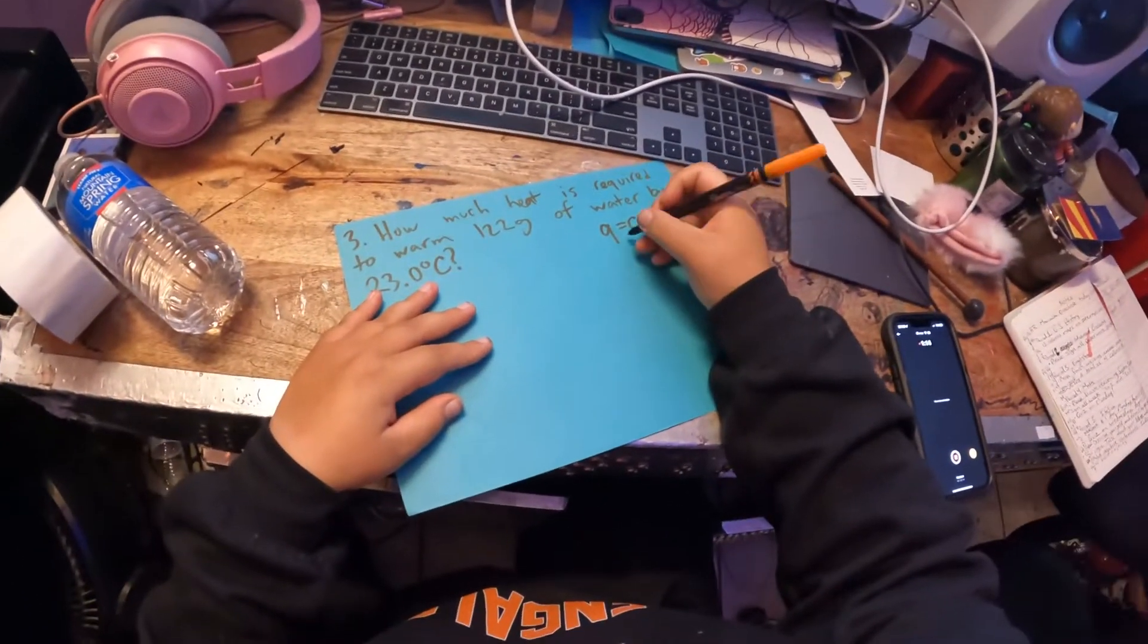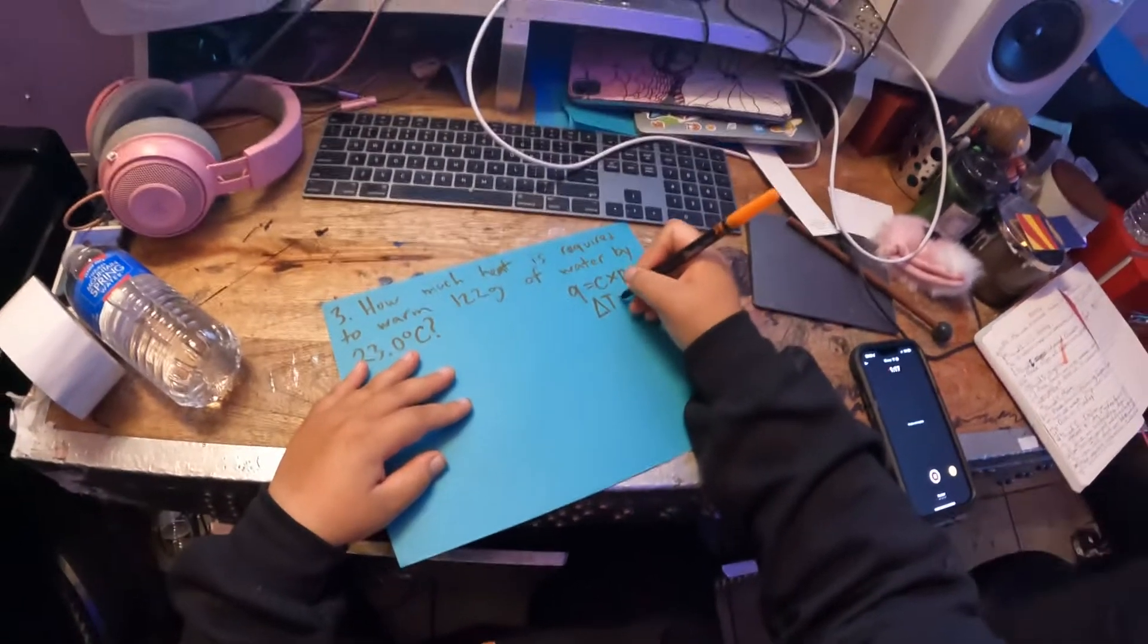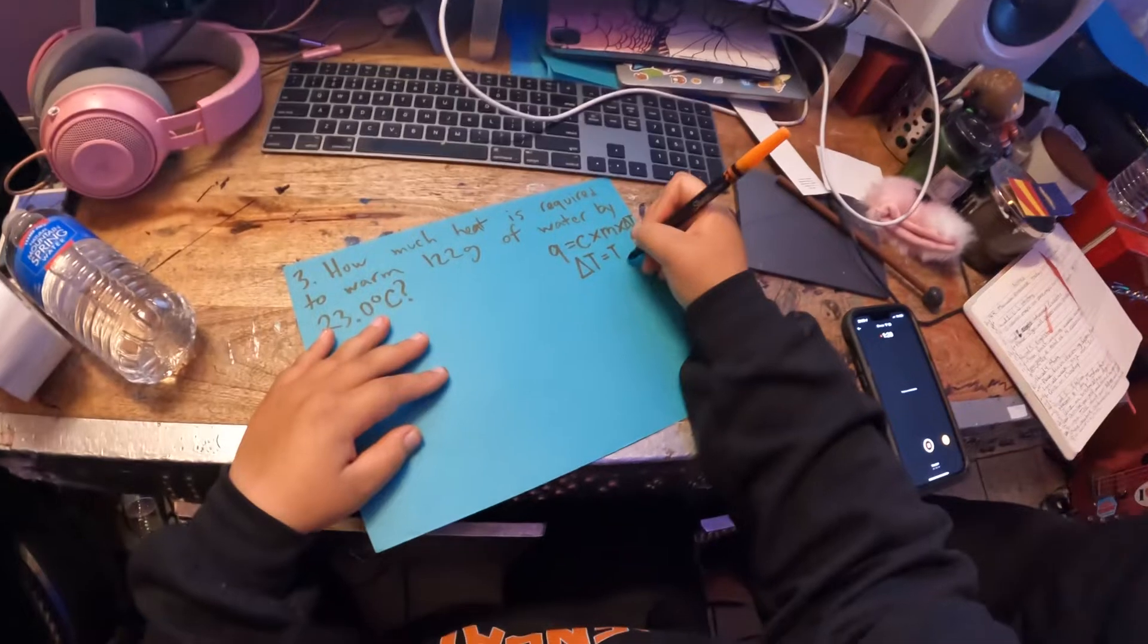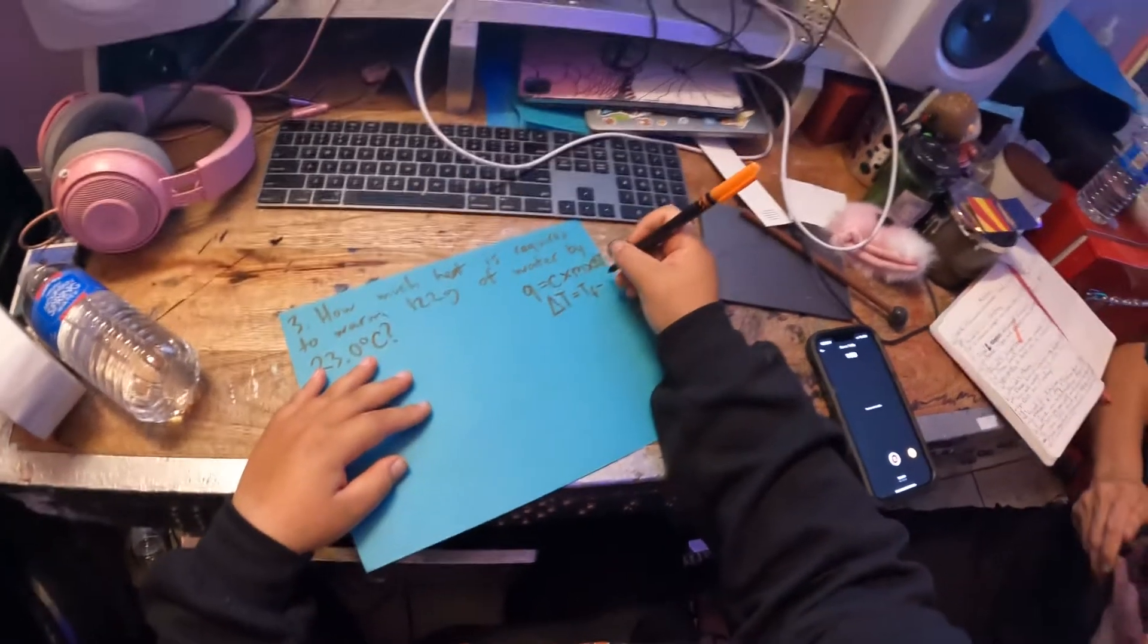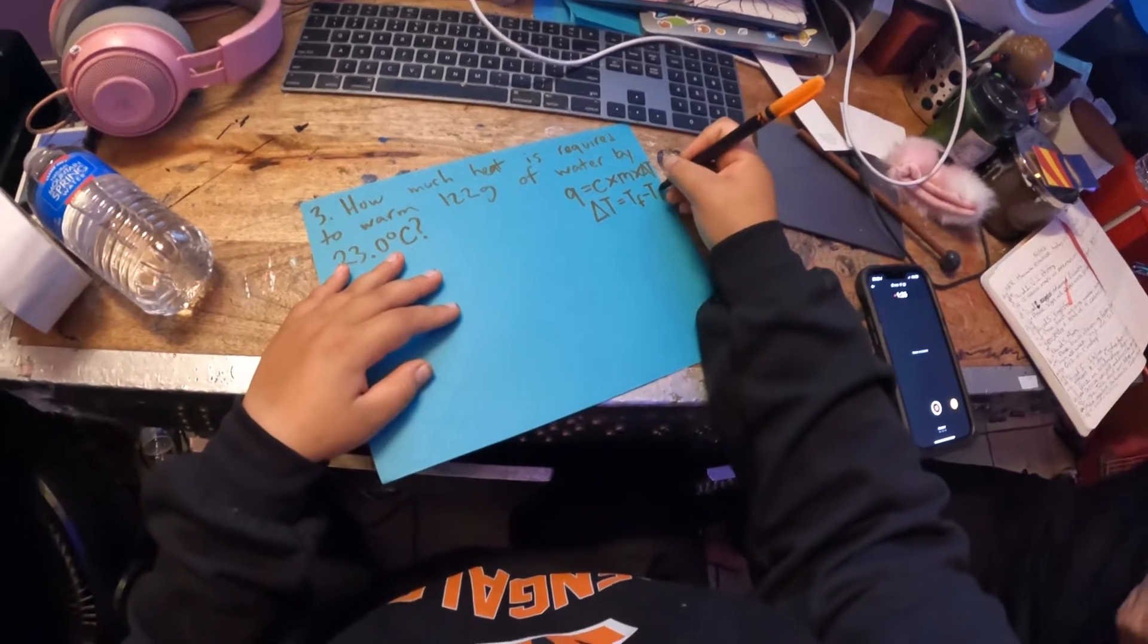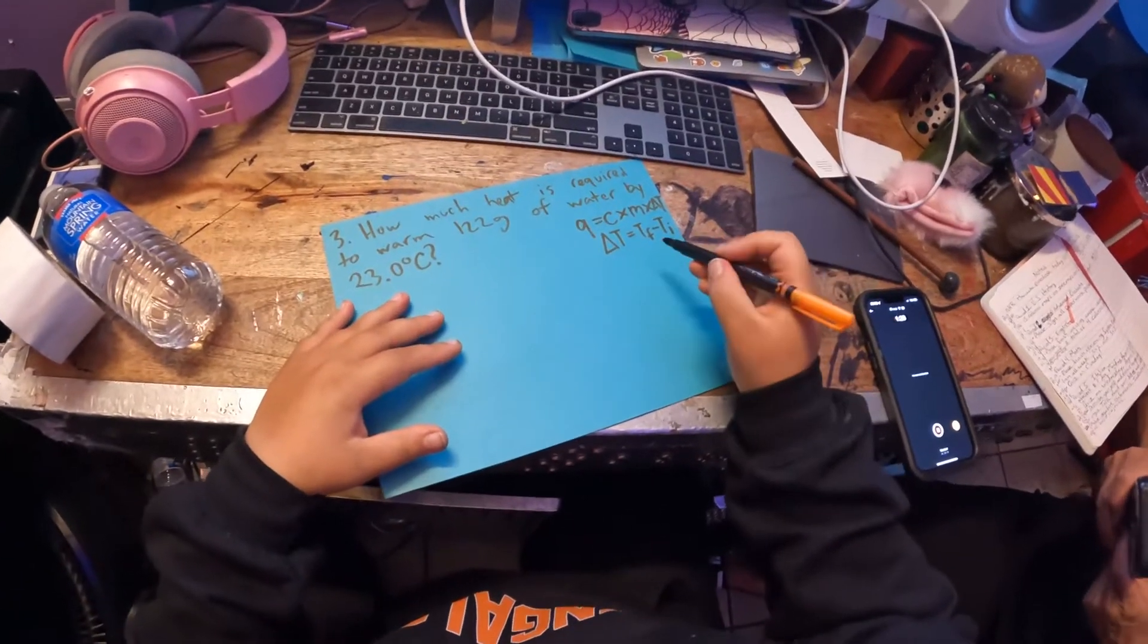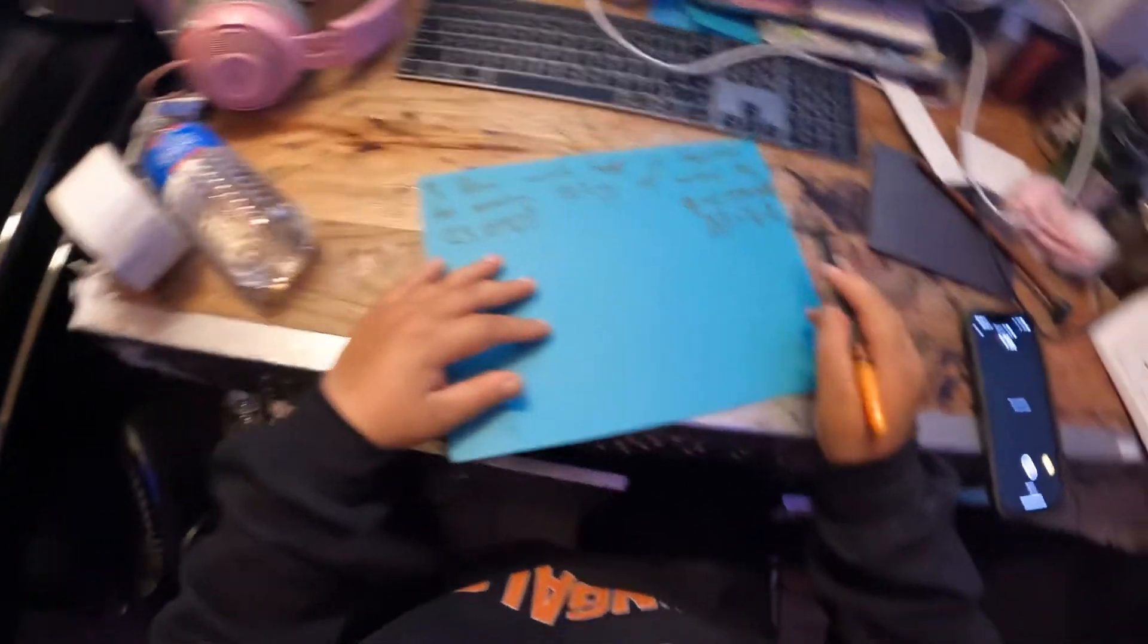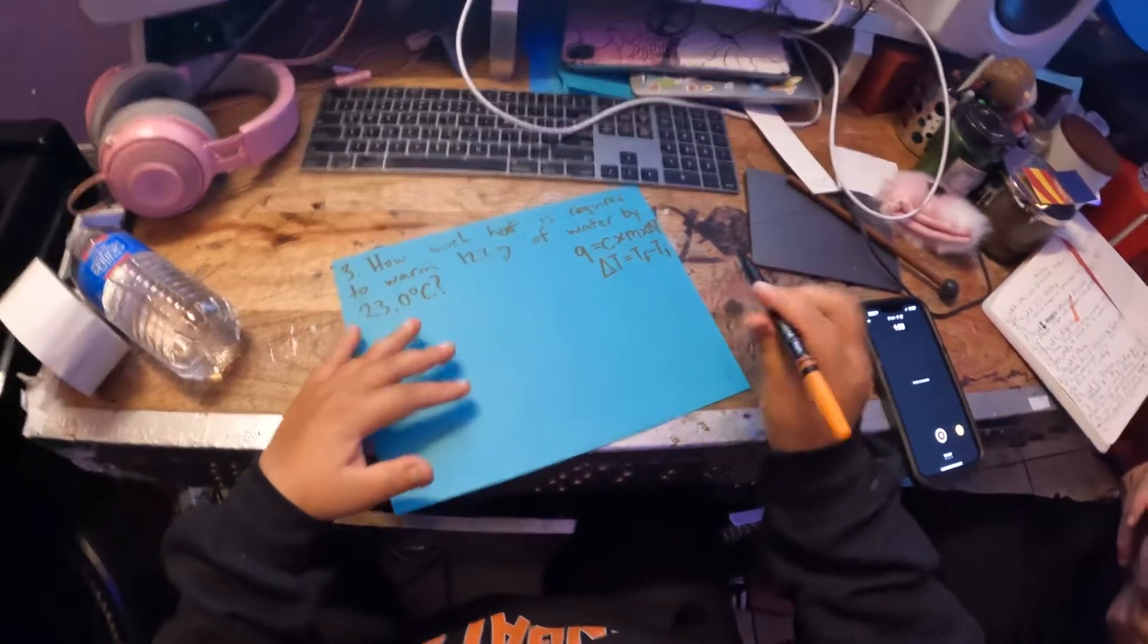And then your delta T, it is equal to Tf, which is temperature final, minus Ti. So delta T is just a change in temperature, the final temperature minus the initial.